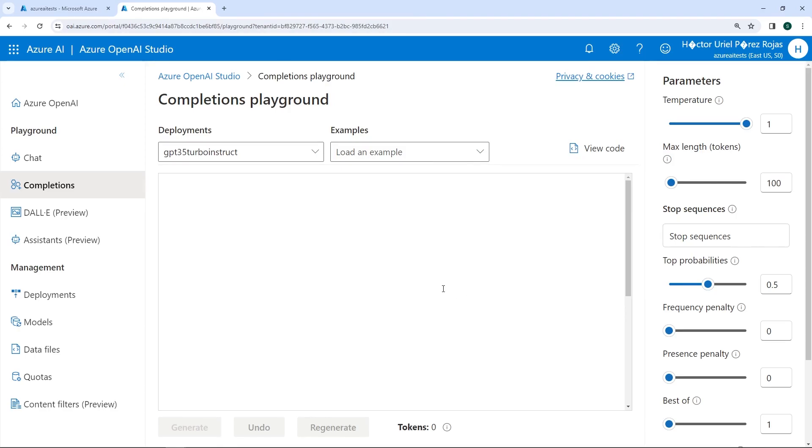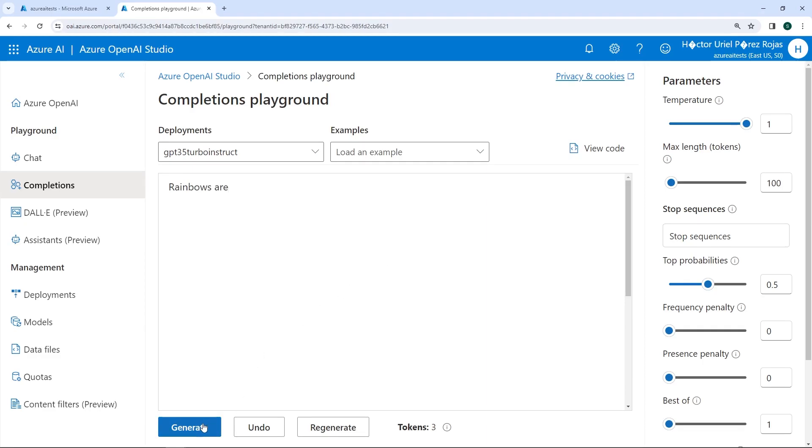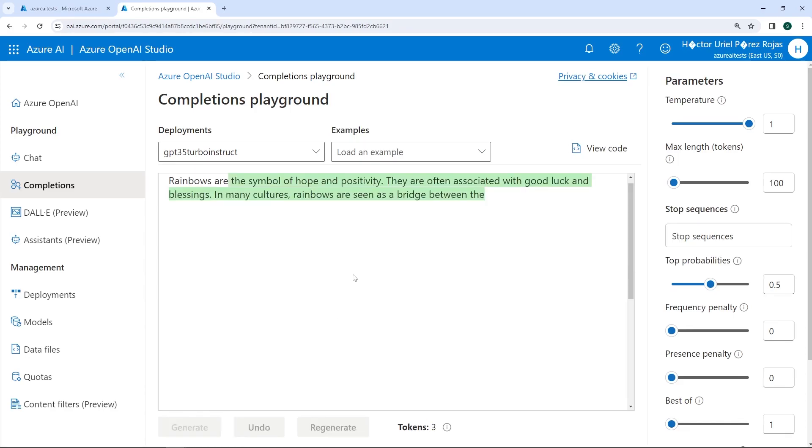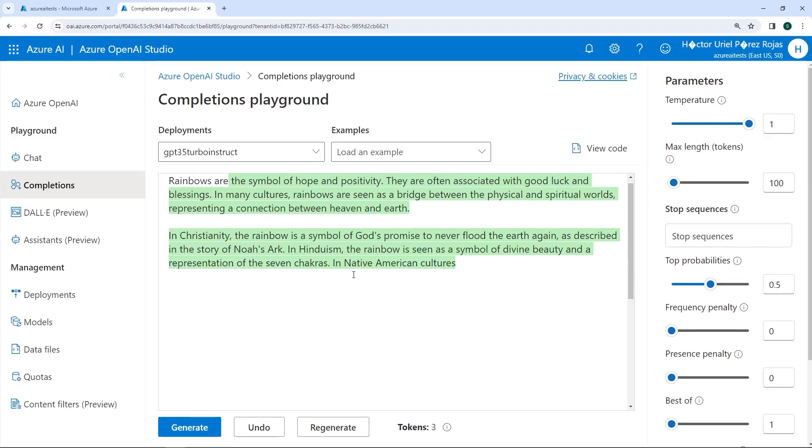What are we going to start doing? Here we can write any text, like rainbows are, and below it activates an option that says generate. We have other options to regenerate the text, in case we want to do so. We also have this information here, indicating the tokens or the number of tokens we have used. If we select or click on the generate button, notice how the model will start completing the instruction or text we began with.